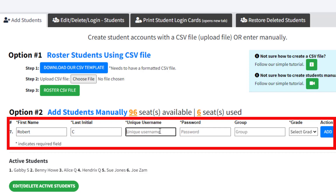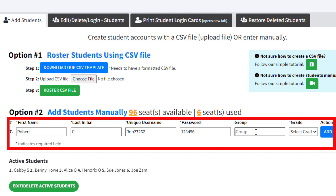Once a student account is created, the student can visit vocabclass.com, select the Login tab, click Student, and enter their assigned username and password.